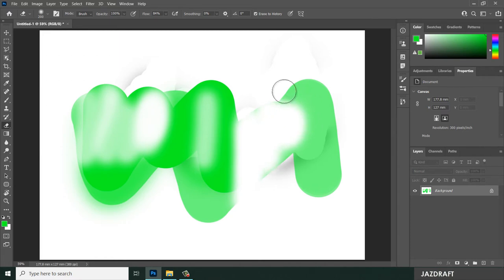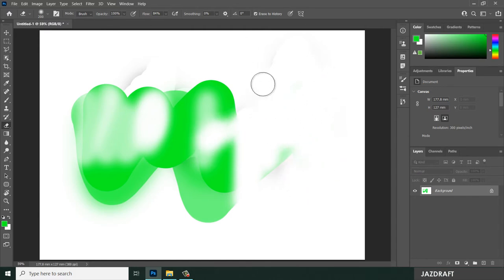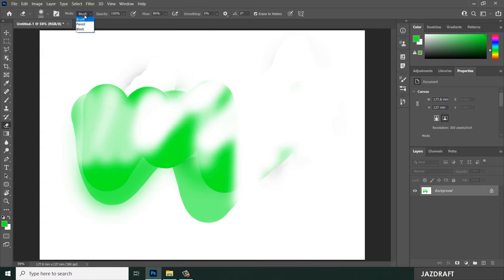So you can use the eraser with these controls, a soft hand and a type of brush. We are using the brush tool of erase.